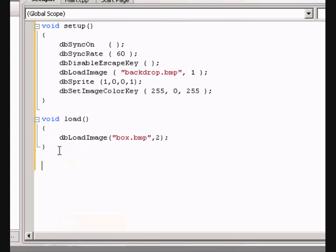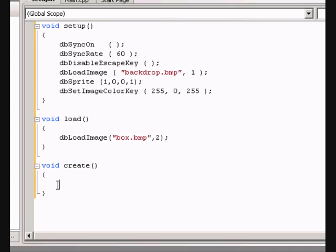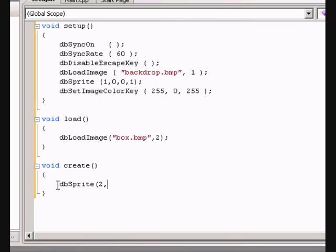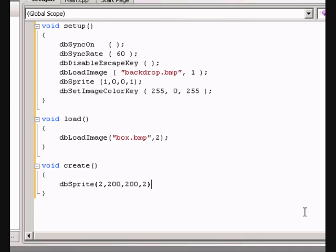Now let's create another function called create. In this function we're going to create the sprites using the images we've loaded. So let's use DB sprite. Open, and it needs an ID. This ID is different to the load ID. So let's give an ID of 2. Let's build it at 200 across and 200 down. And now this ID is the ID we used for the load. So we used 2 because we want to use the box. And close speech mark and close parentheses and put a semicolon.